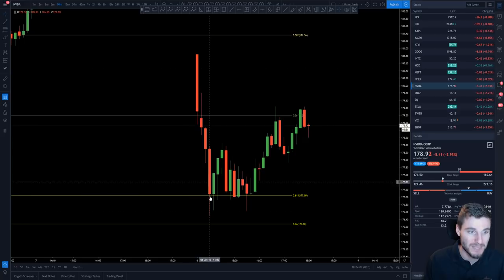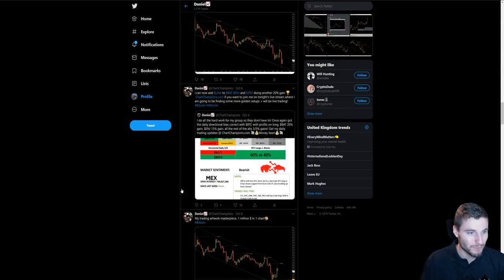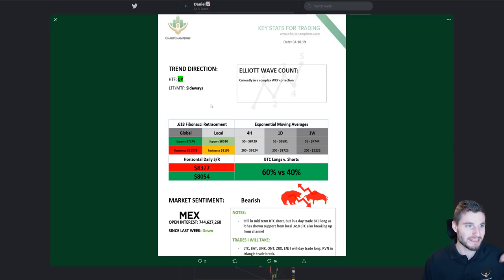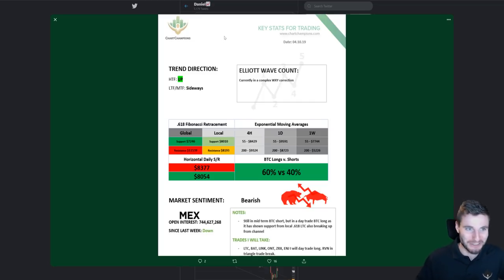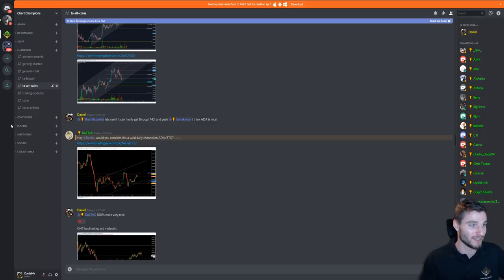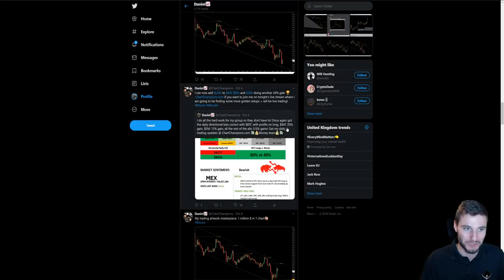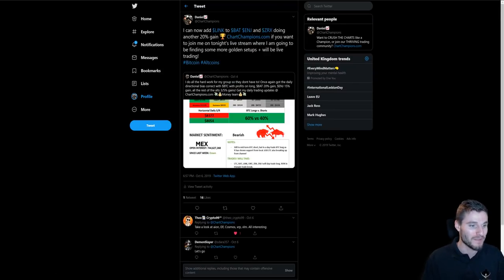Nvidia followed through — very nice on a day where the stock market was absolutely beaten up. Also, just to highlight the group picks: Litecoin, Basic Attention Token, LINK, Ontology, ZRX, Engine Coin, and Raven — another one adding a 20% gain. That is absolute fire.